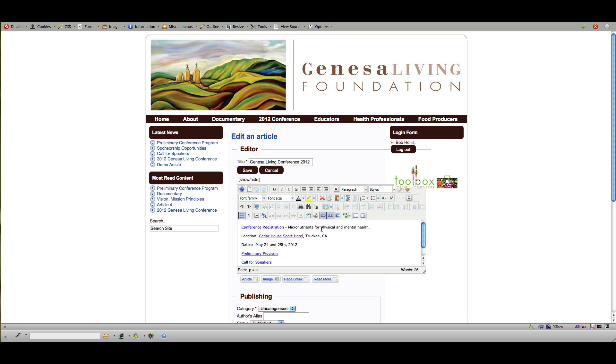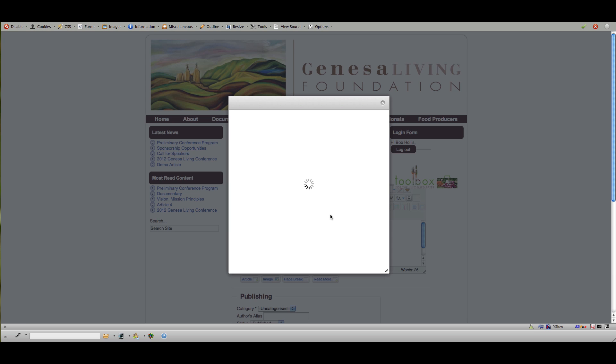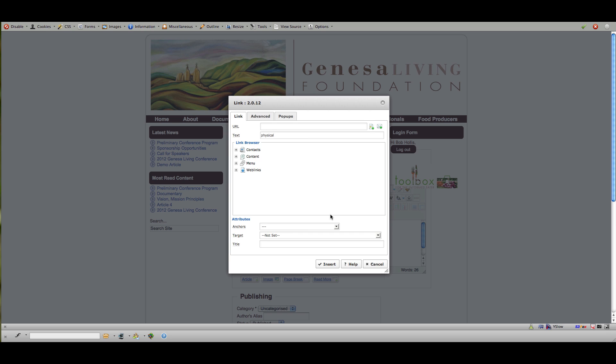And to make a hyperlink I would just highlight the content, click the little chain link for insert edit link. And once this dialog comes up I would just paste in the web address of where I want it to go. So open up that website, copy the address out of your browser bar and paste it into here. And you can type in what that title will be.